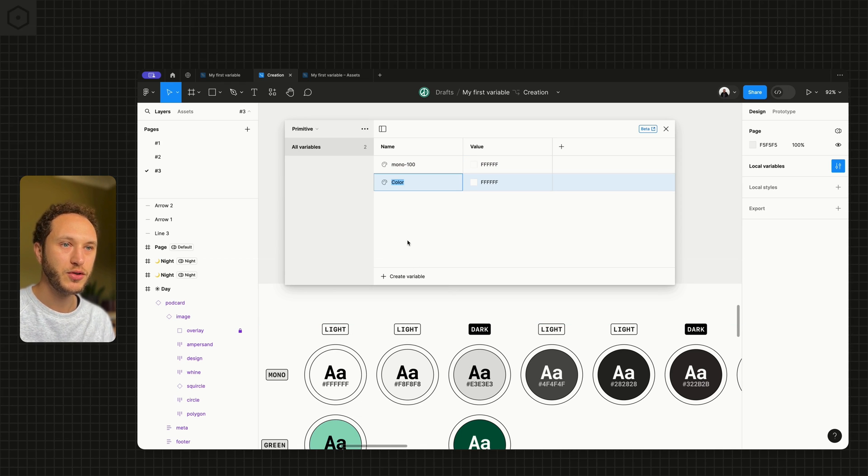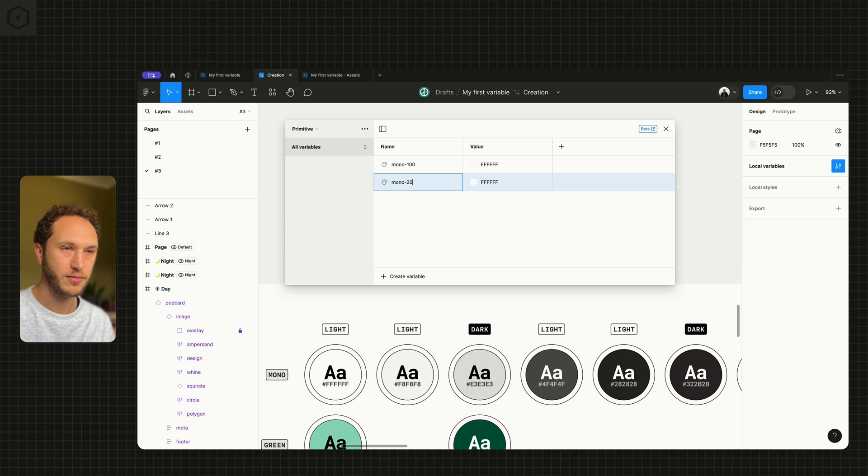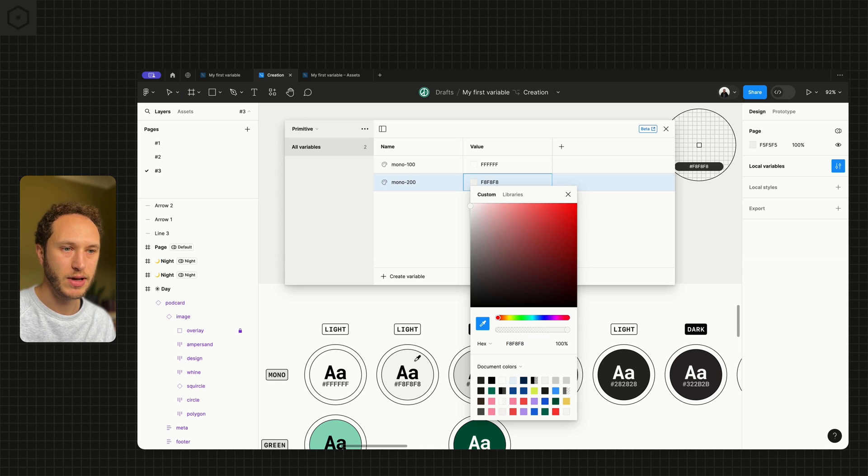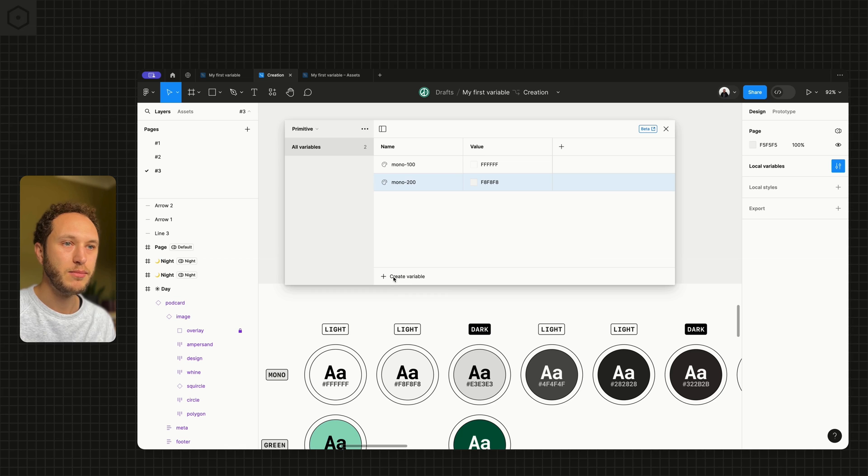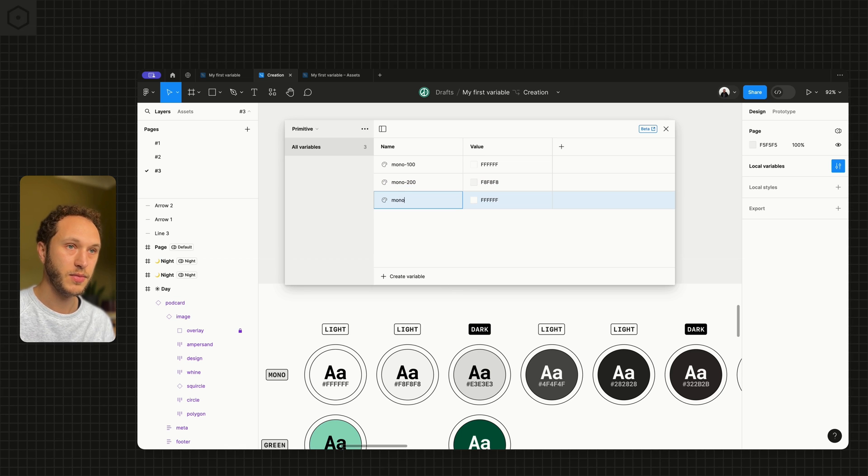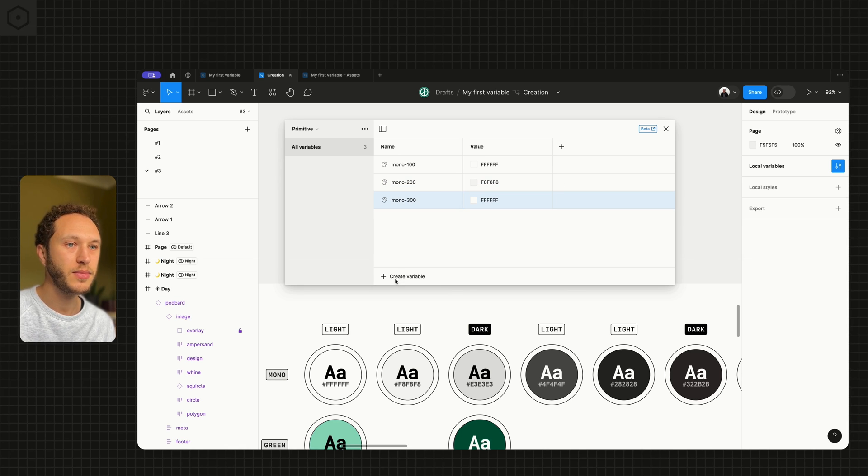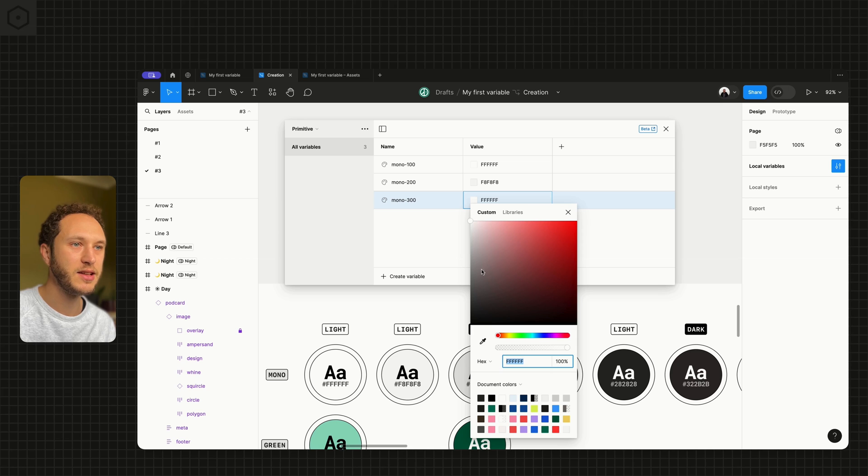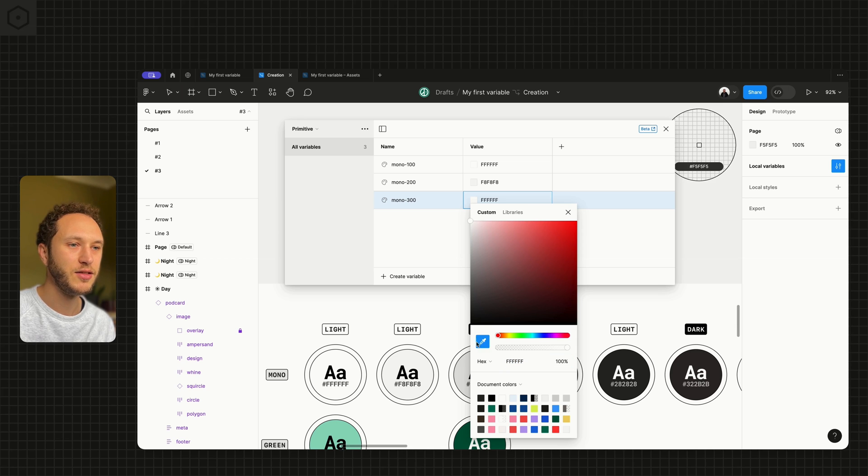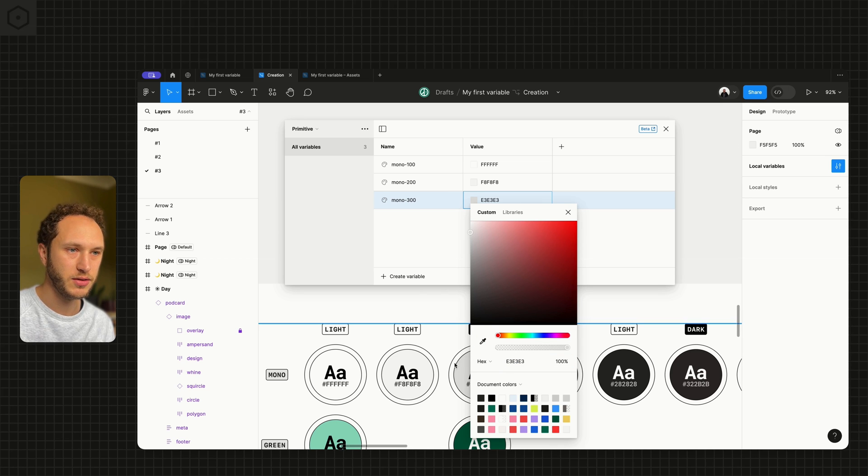Mono 300 might be slightly darker again and take the third option. This one is the dark mode version though.